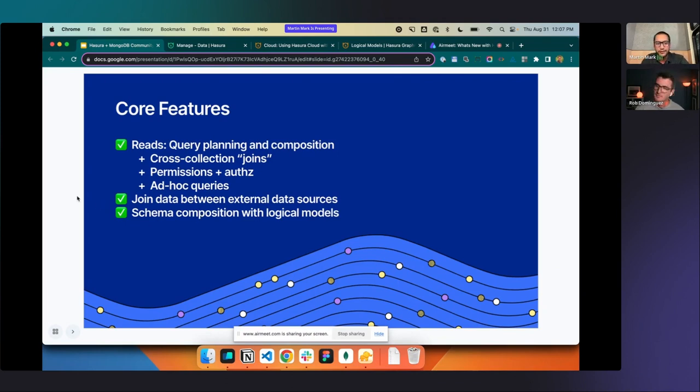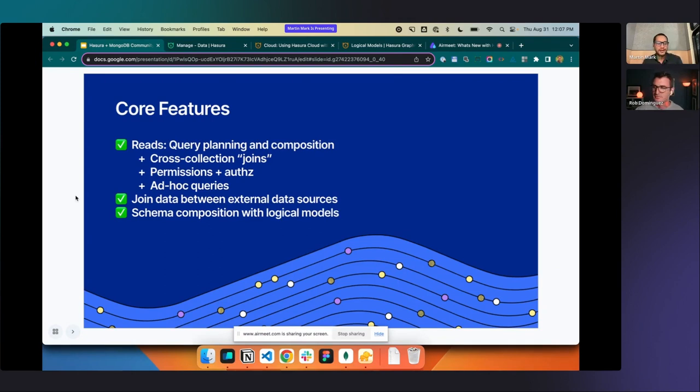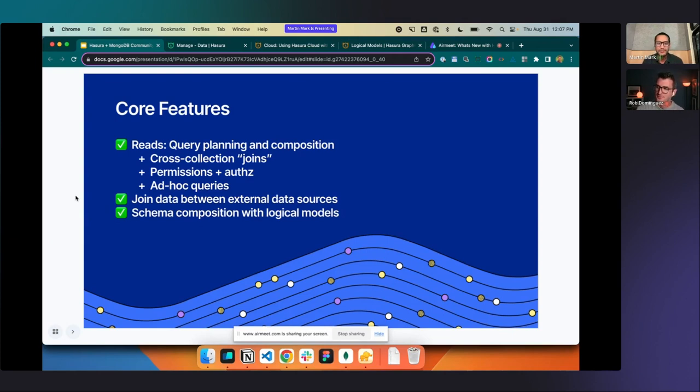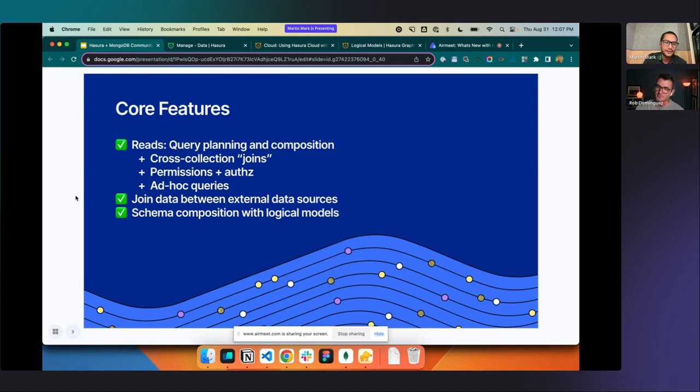And then schema composition and logical models. There is no schema in MongoDB. So we have to infer a schema and create something. So we have our first cut of that and it's going to continue getting better over time. But we'll show how you can still get up to speed really quickly with your teams using MongoDB and Hasura.